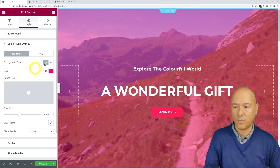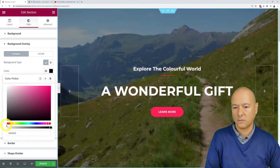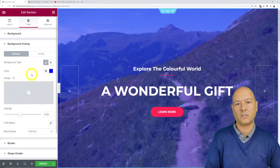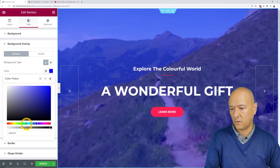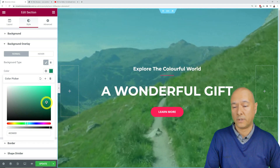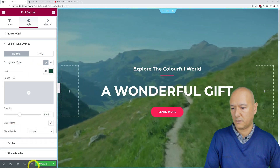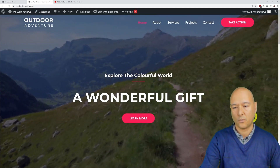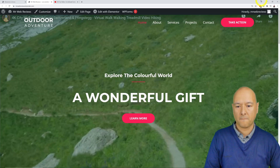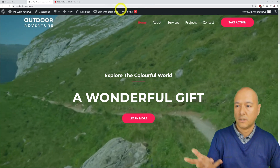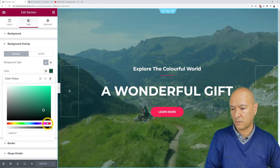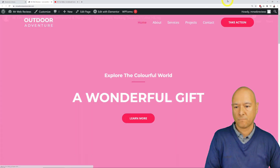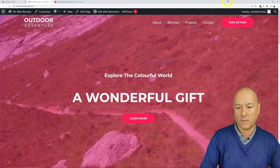You can select any color you want — dark, blue, or green to match your website's palette. Maybe a value of 0.4 opacity gives a nice happy medium, giving a pinkish-magenta or blue finish. Once you find the color that fits best, click Update. Refreshing the home page, you can see the overlay color displays, and then the video plays in the background.